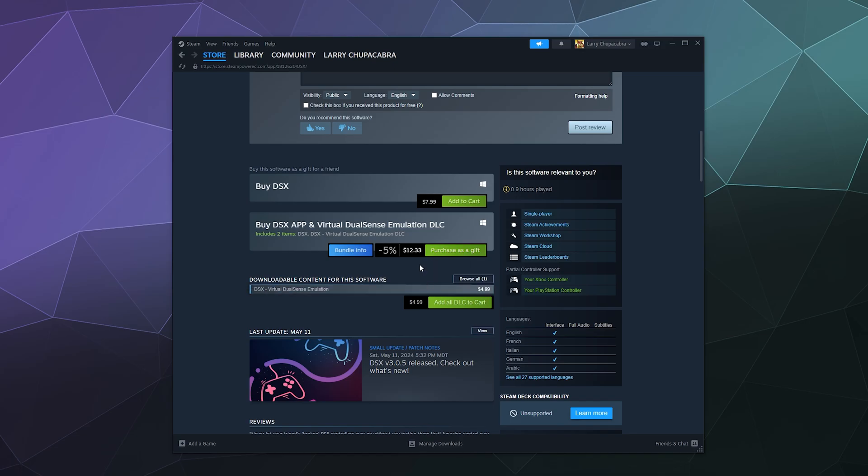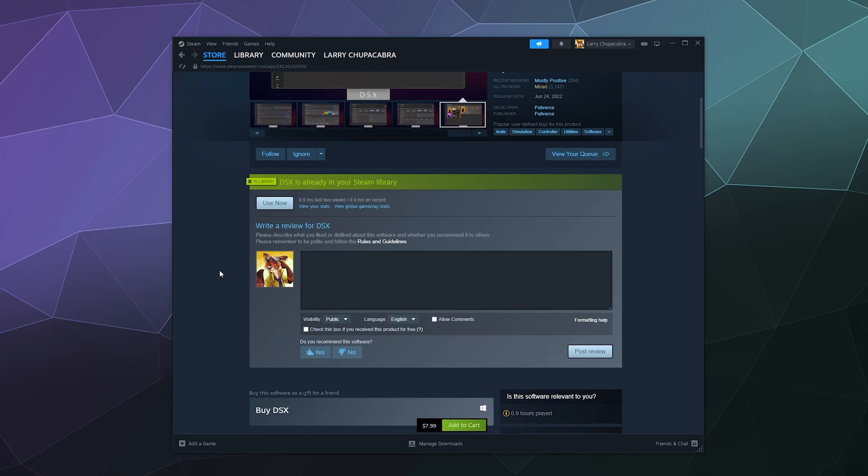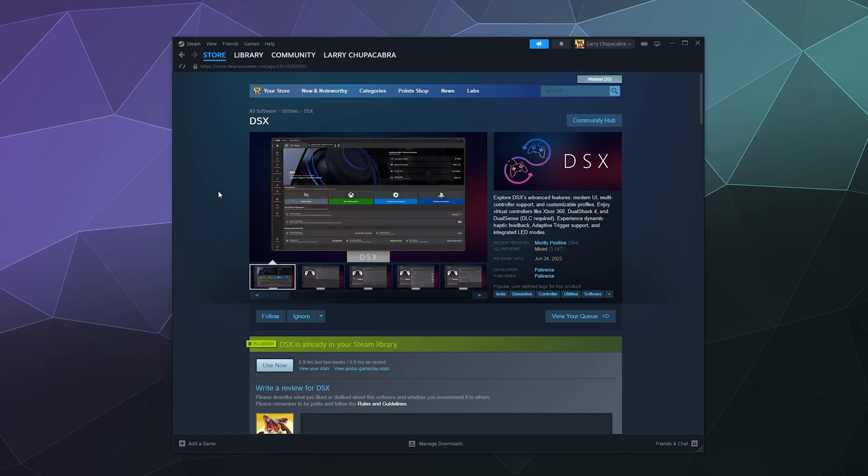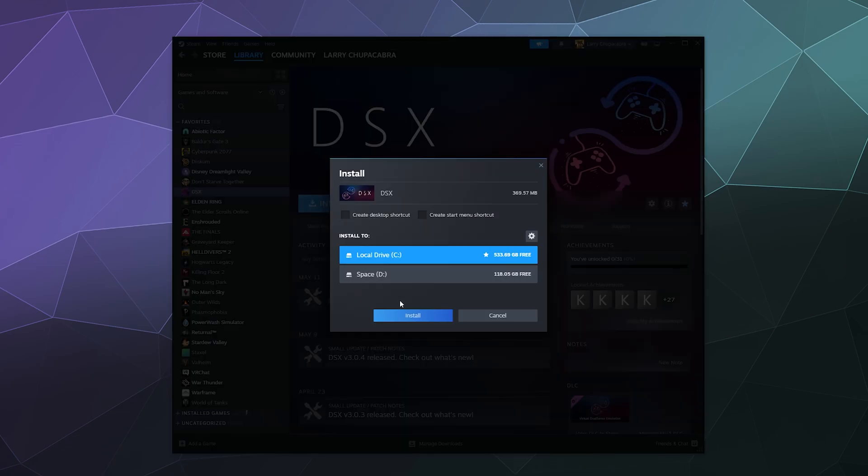It works pretty well as far as I can tell, but you'll have to be the judge. So if you buy that and you're ready to go to the next step, follow me over to the library. We're going to find DSX, I'm going to install it just to my C drive.